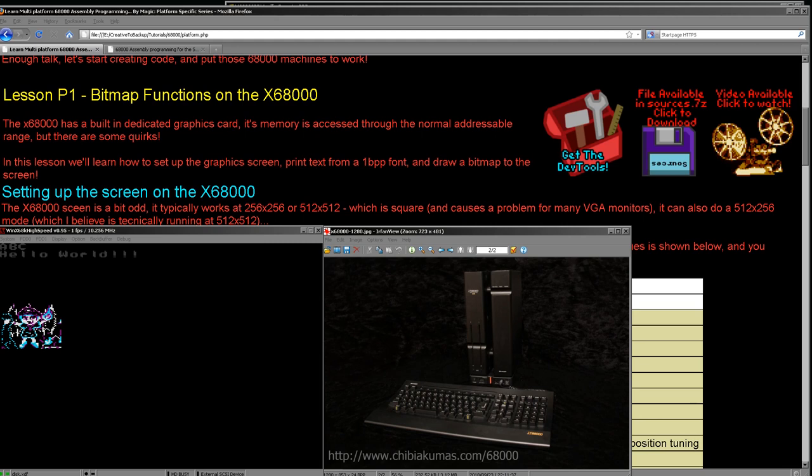Hello, it's Keith here, and this is lesson one of the platform specific series of my 68000 programming tutorials. If you're not familiar with my tutorials, we've done this with the Z80s and now it's time for the 68000s. What we're going to do is go through each of the systems in turn and learn how to do the same thing on each one. Today we're going to start by doing bitmap graphics on the X68000.